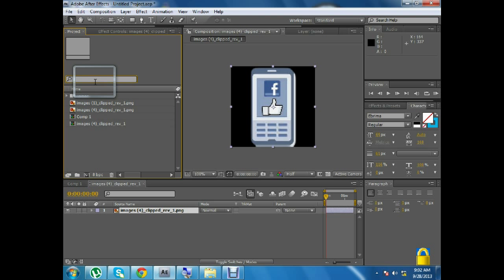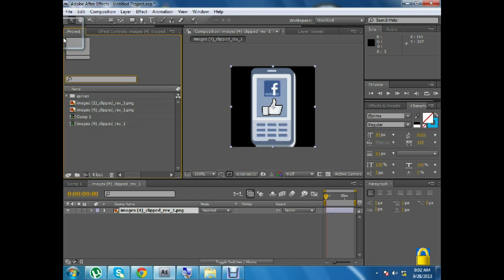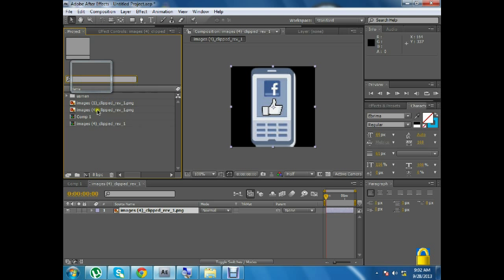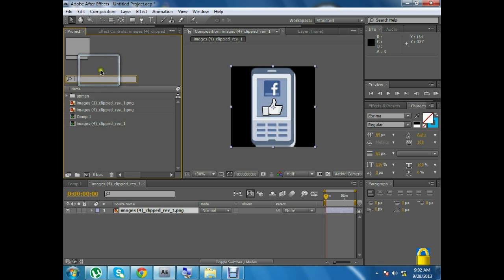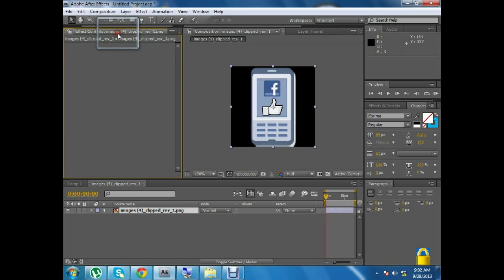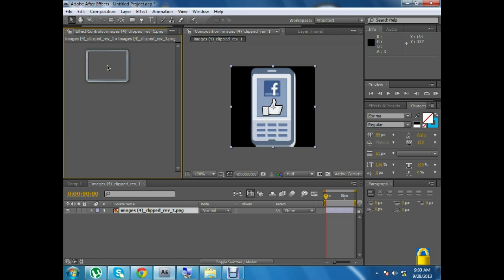This video has been completed. In the next video, I will tell you about the effects controller. Allah Hafiz.